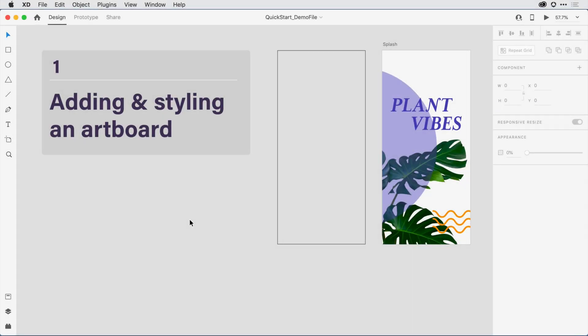Let's start by creating a screen in XD, what's known as an artboard. To do so, I'll come over here to the tool panel and select the artboard tool. If I roll over this icon here towards the bottom, notice that I get a tooltip letting me know that it's the artboard tool, along with a keyboard shortcut.